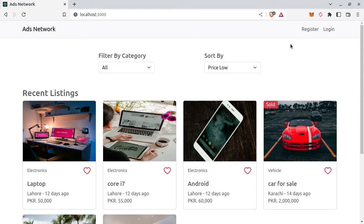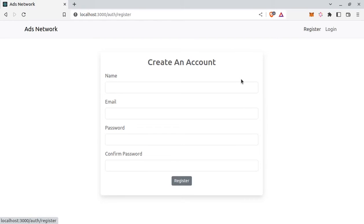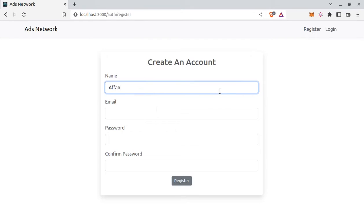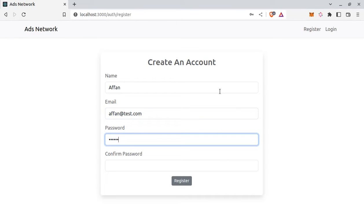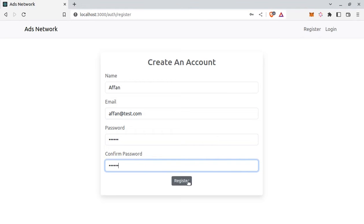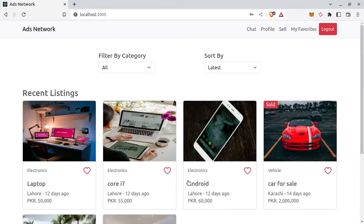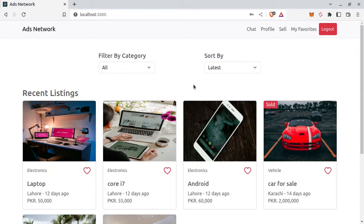Now let's create a new user, username and email, password 123123 and confirm password. So I am now logged in and redirected to home page.